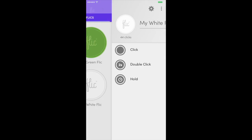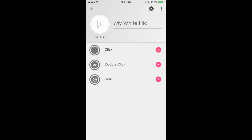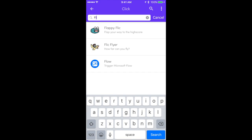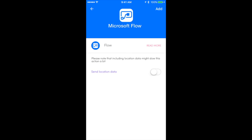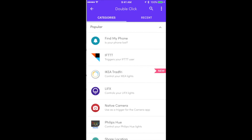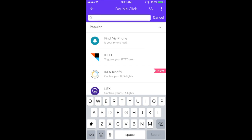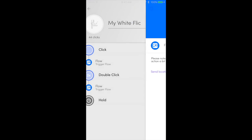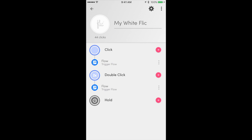Let me finish that up with the white button as well — same thing, click on flow, add, and now for the double click when the technician is going to depart. We've successfully integrated the Flick physical buttons with the flows we have already built.